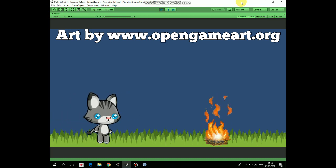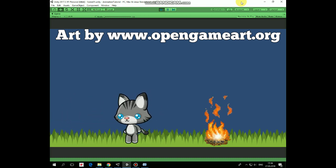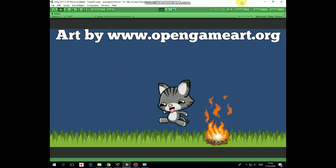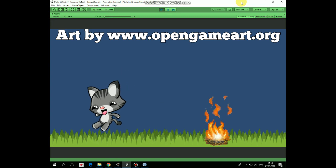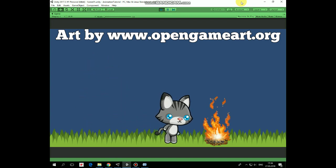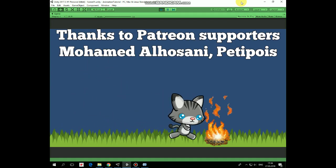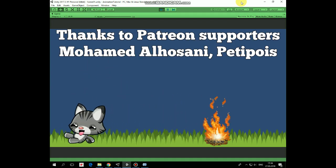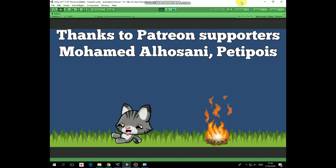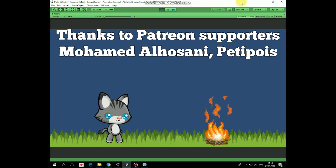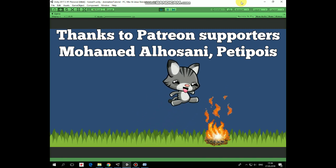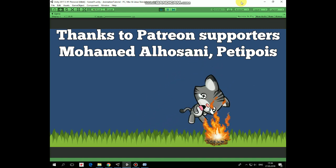Hello everyone! In this video I will show you how to create a set of animations for your character. They will be idle, walk, run, slide, jump, fall, hurt and death animations. Also we will create transitions between them and I will show you how to control them with a quite simple C-sharp script.